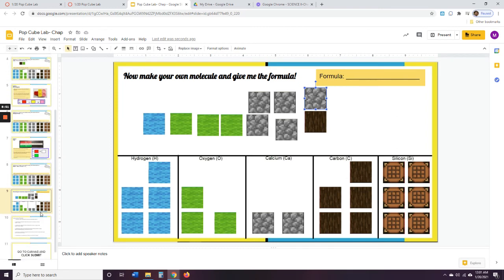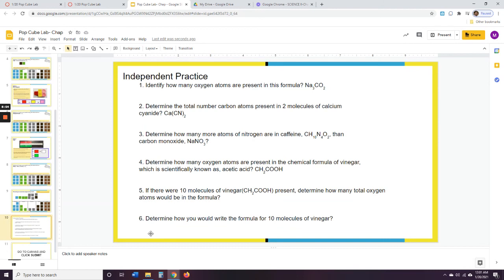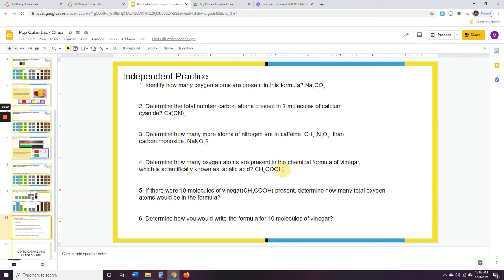And so lastly we have some independent practice. This is a lot like math — these are order-of-operations kind of problems, you just need to know how to do it. The only way you get good at math is you practice, so we're going to do a little bit of practice. You're going to answer these questions. Numbers four, five, and six are all using the same formula: the formula for acetic acid, which is vinegar — CH₃COOH.